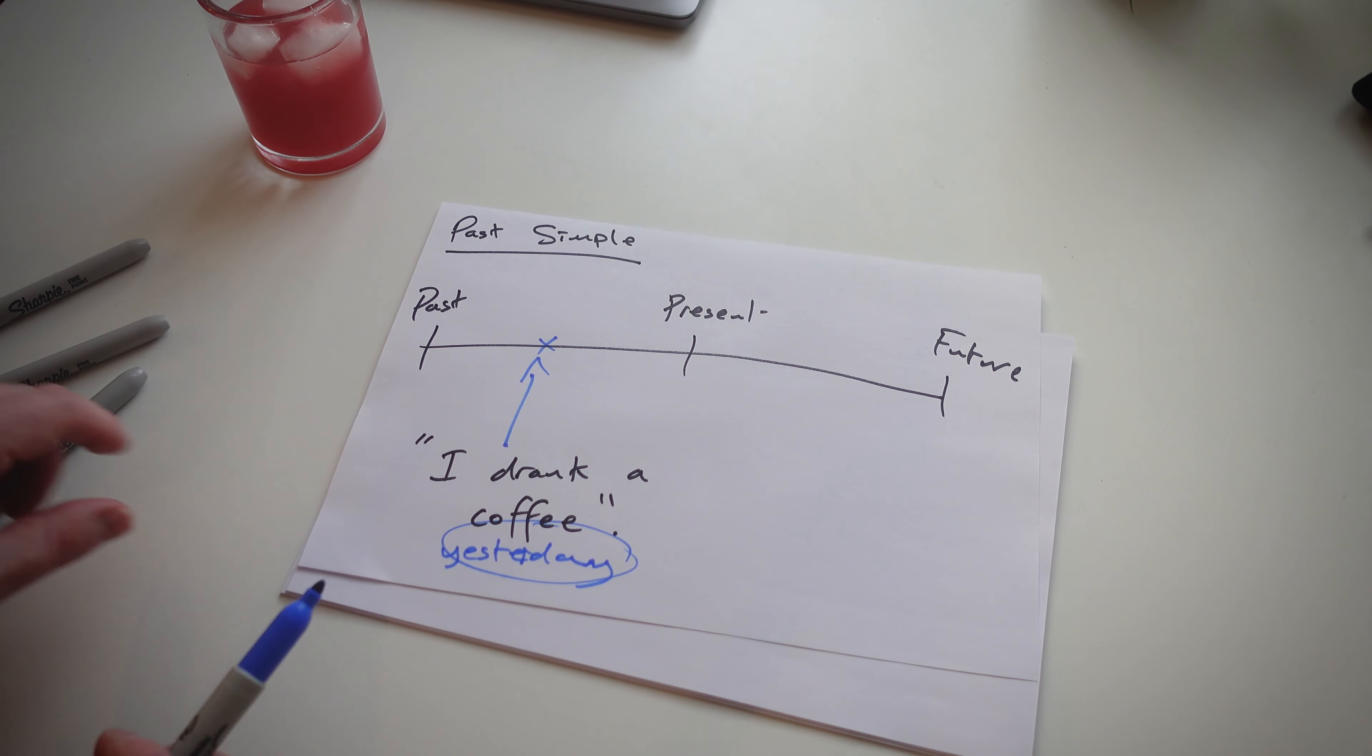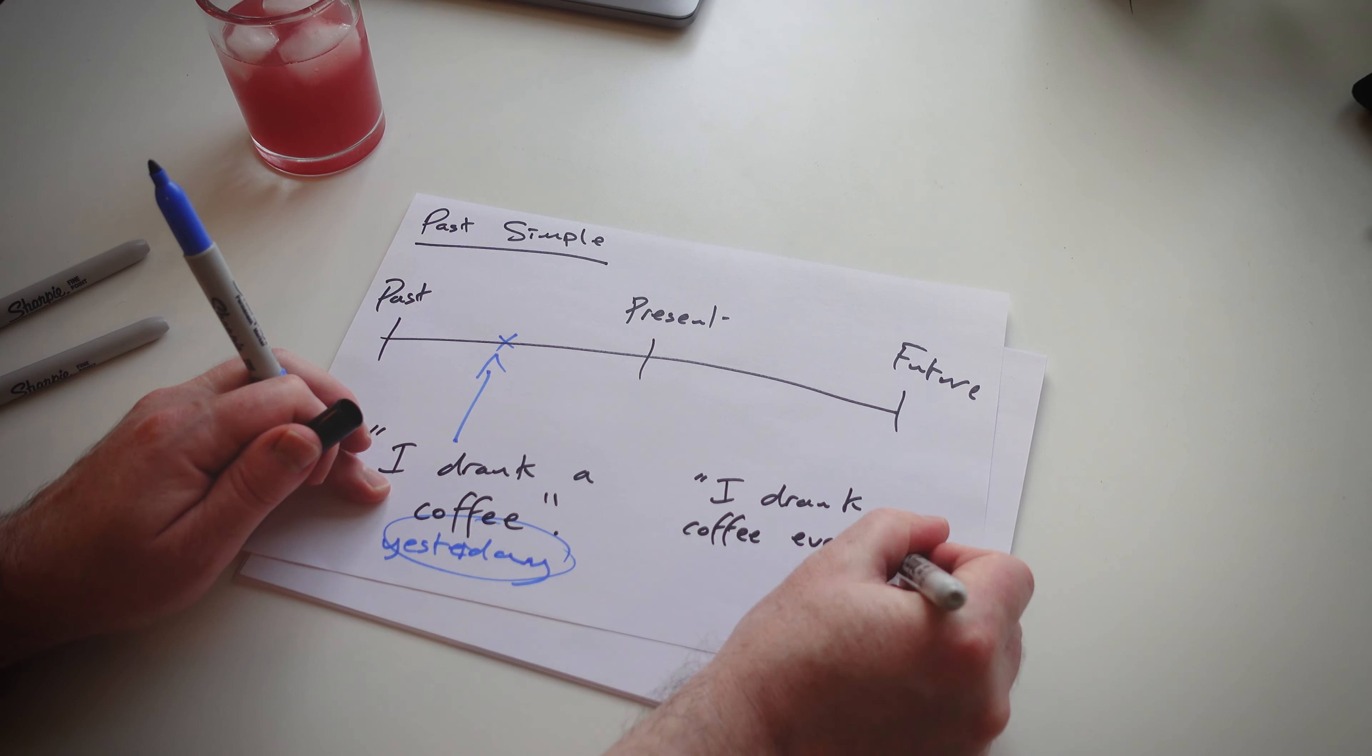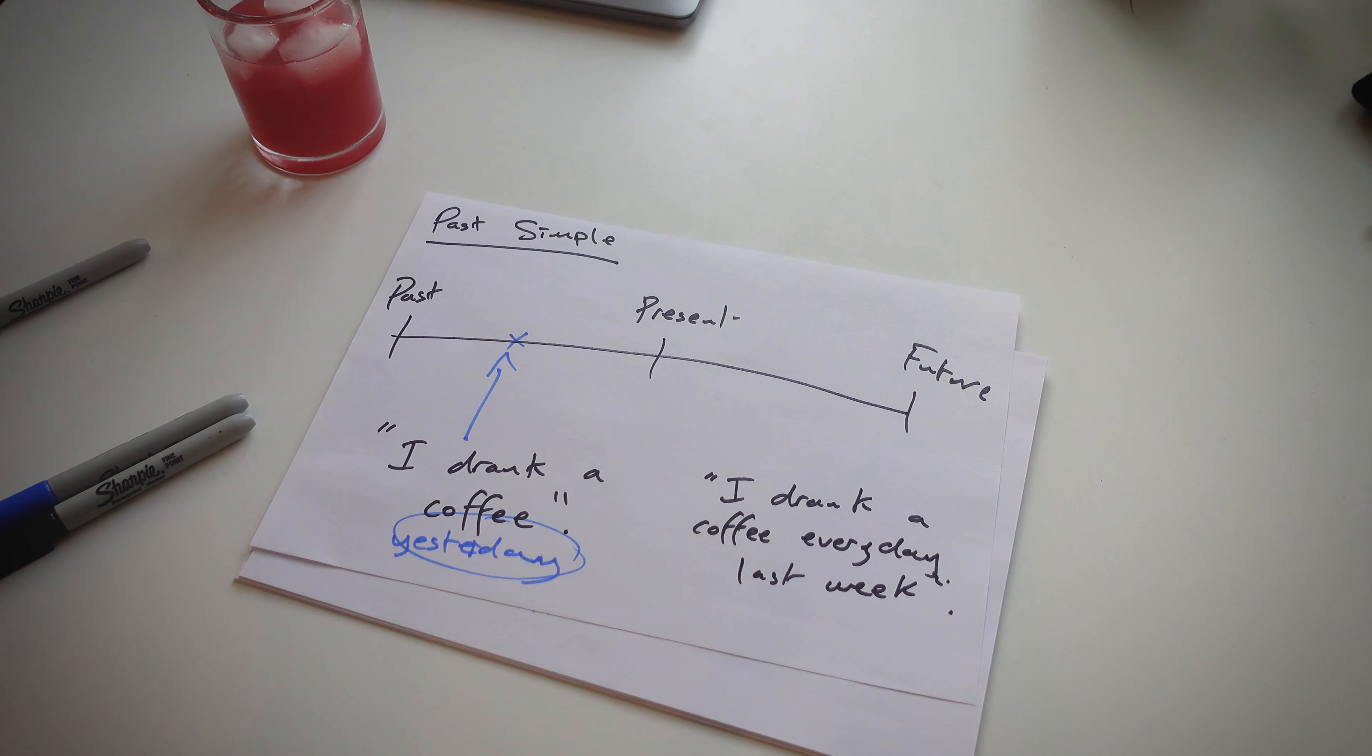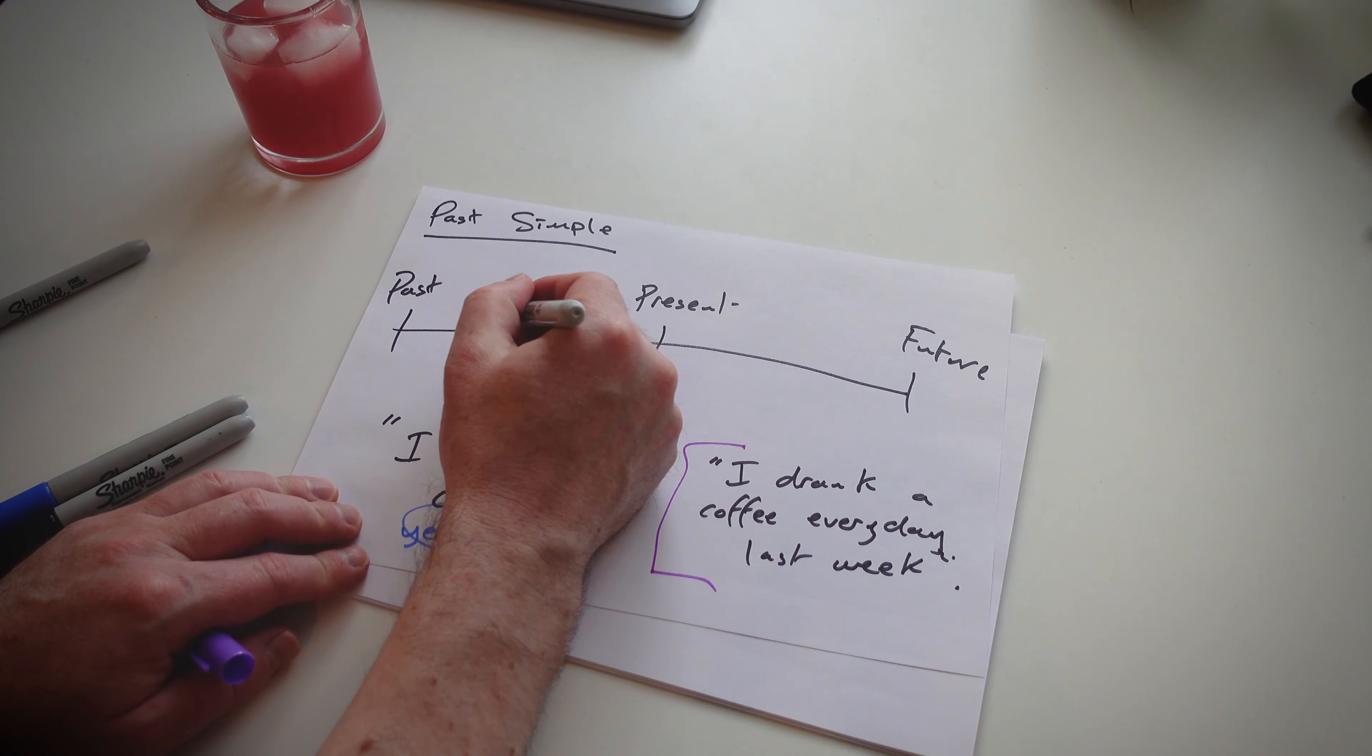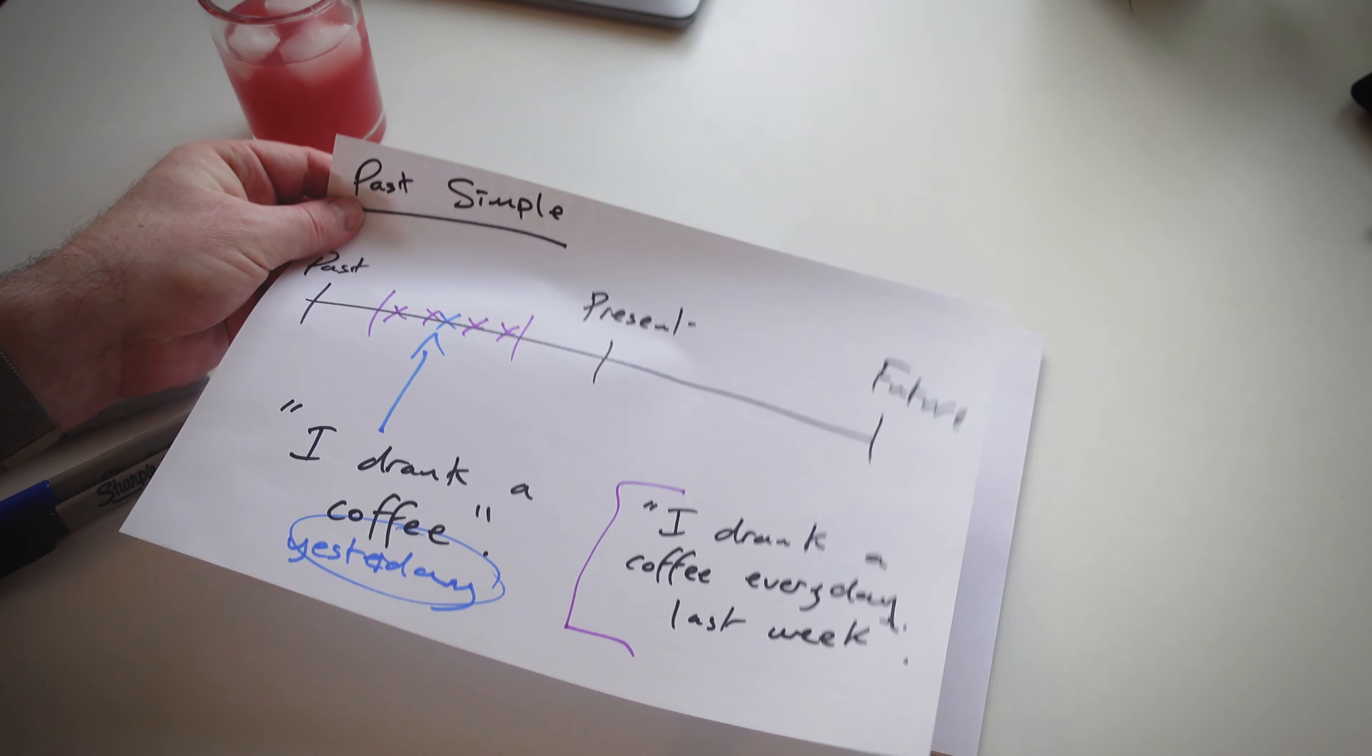Another thing, repeated action in the past. And so this one, let's change the color. So this one here, I drank a coffee every day last week. Still the past simple, but every day last week, repeated action. And that's the past simple, simple enough.